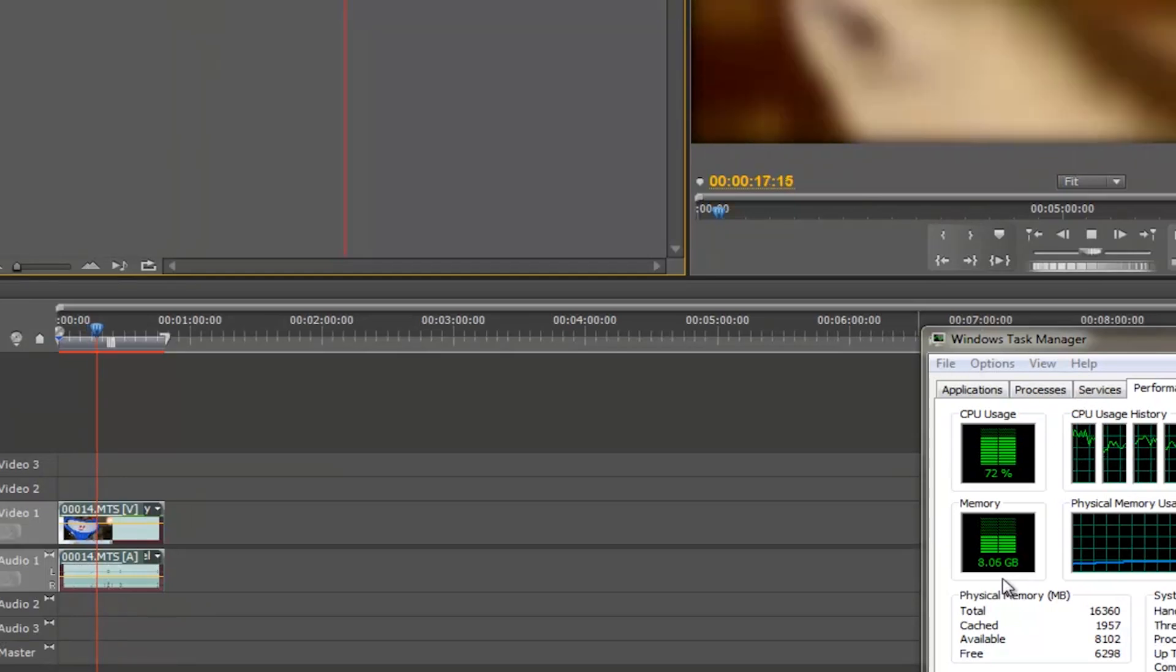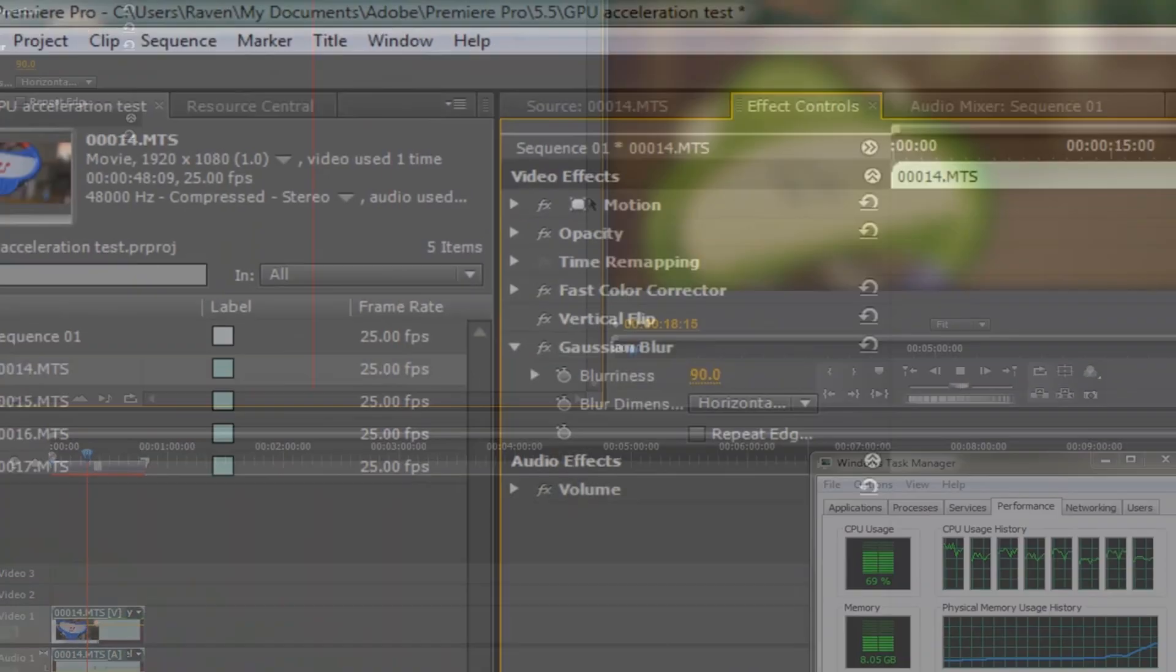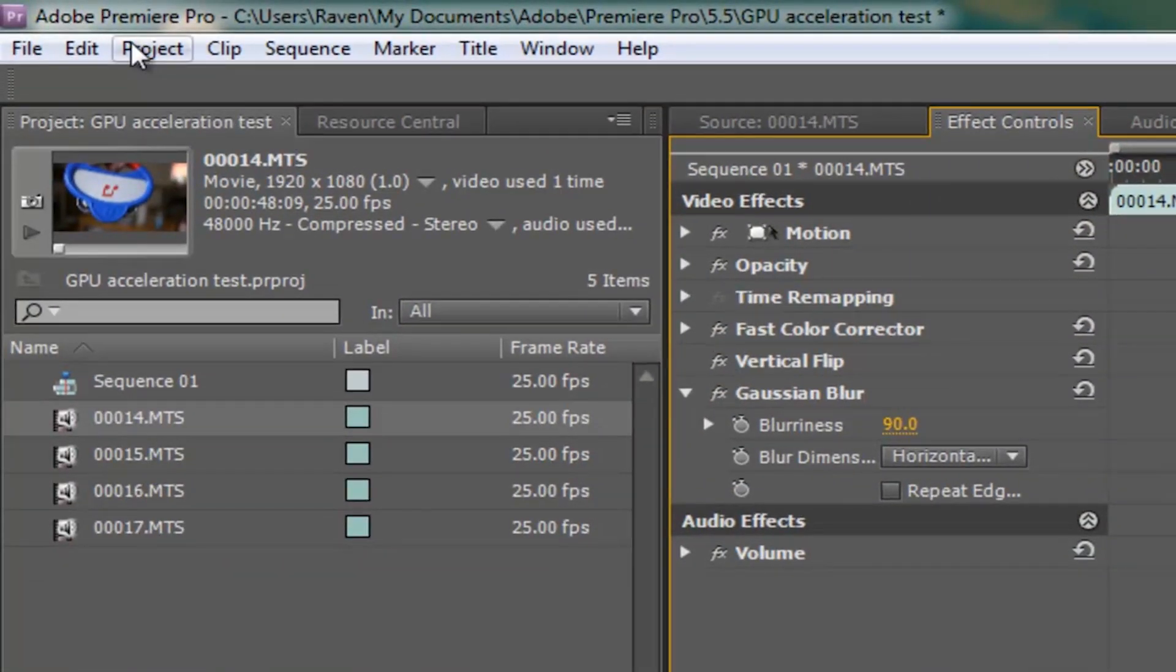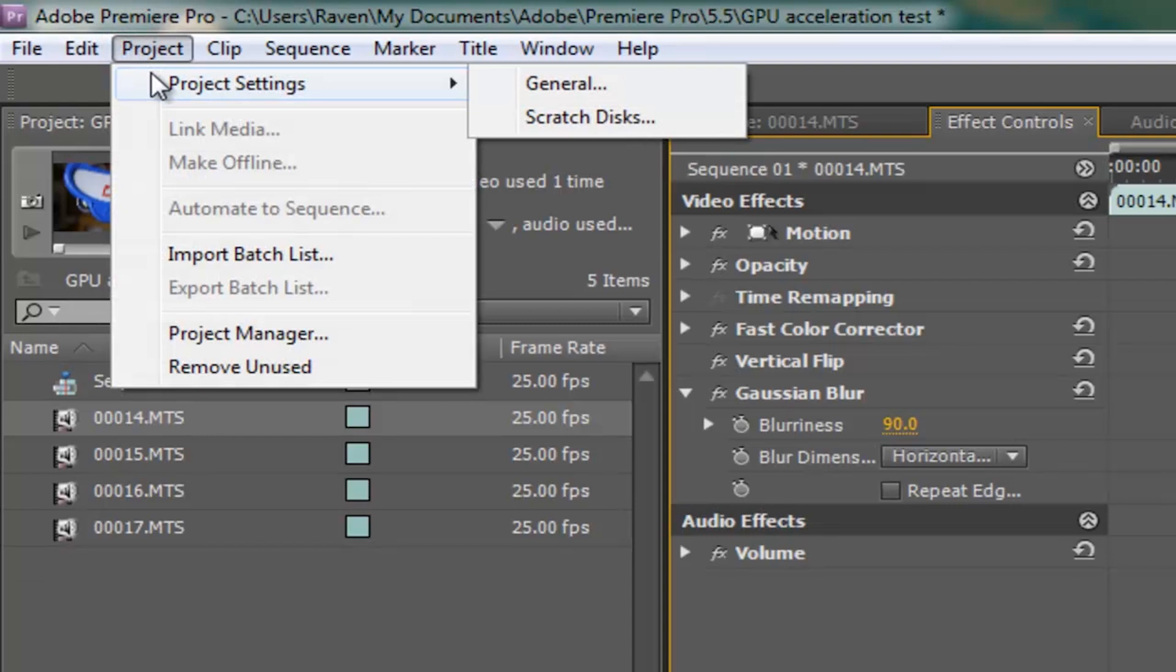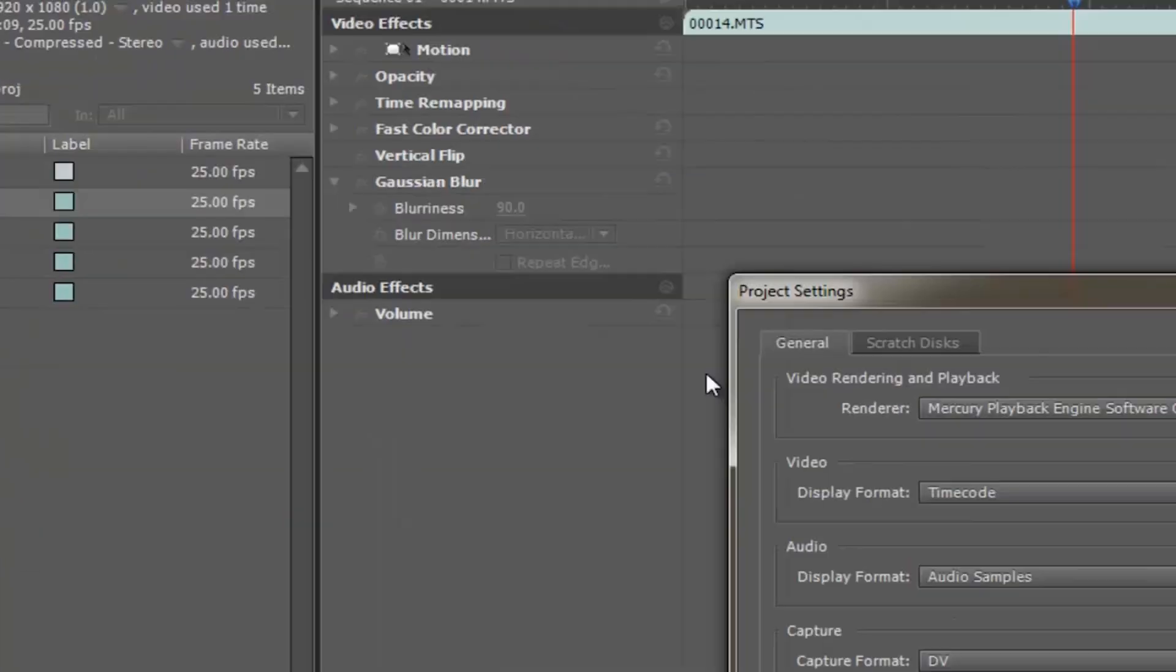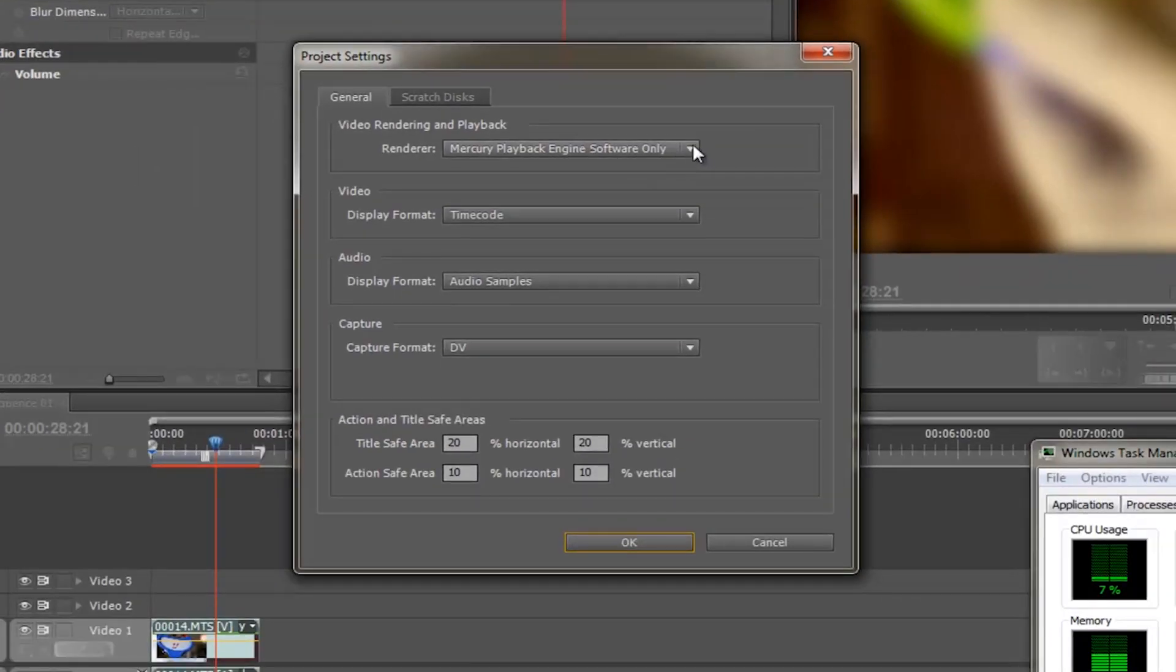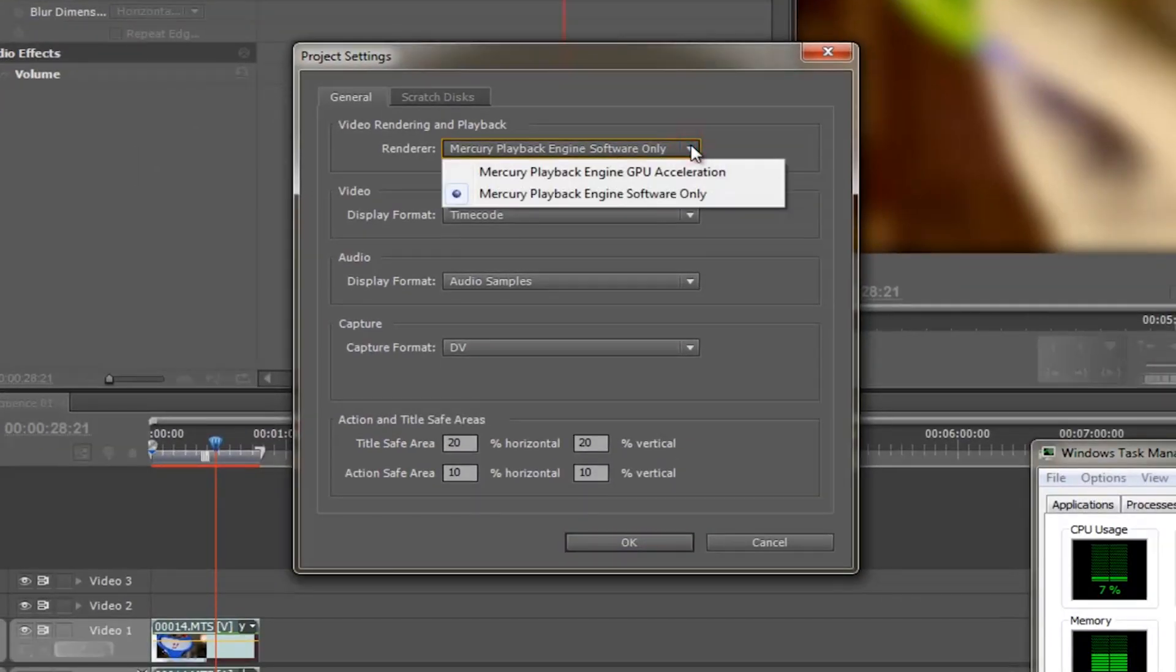Now, to turn on graphics card acceleration, we go to the project menu. I then select project settings. General, I then turn on GPU acceleration.